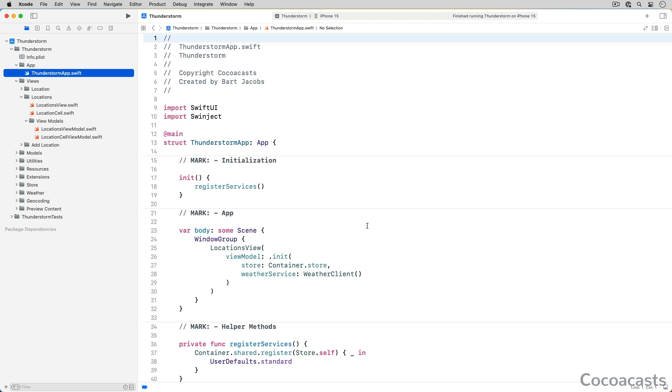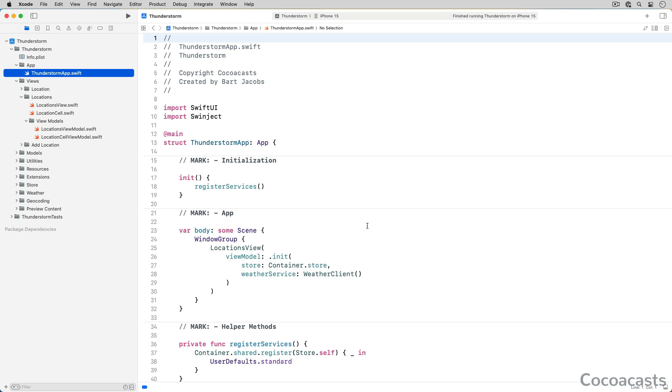You can only debug an app if you run it in the simulator or on a device. When you run an app, an instance of the app is instantiated. We commonly refer to the instance as a process, and it is the process we debug during development. When you run an app in Xcode, the debugger is automatically started and attached to the process of the app.